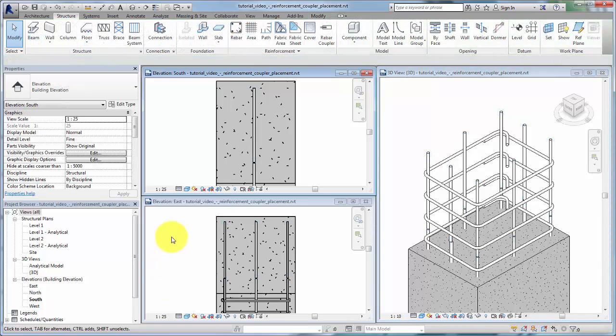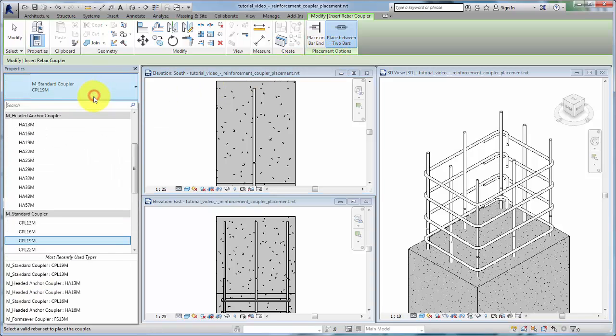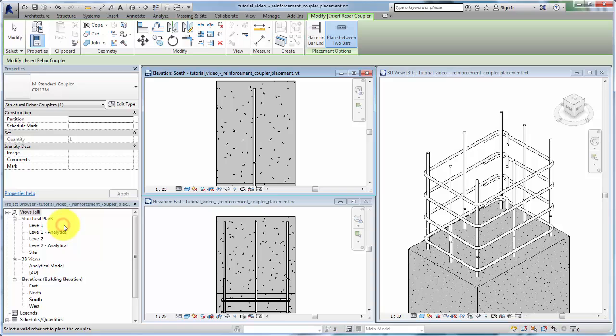Click Rebar Coupler on the reinforcement panel of the Structure tab. For the first placement, we'll be placing a coupler between two bars. In the type selector, select a coupler family. Click the two rebar instances to add the coupler.